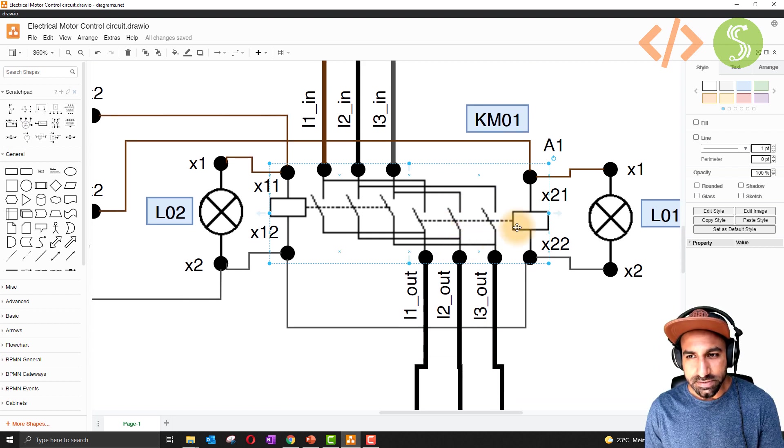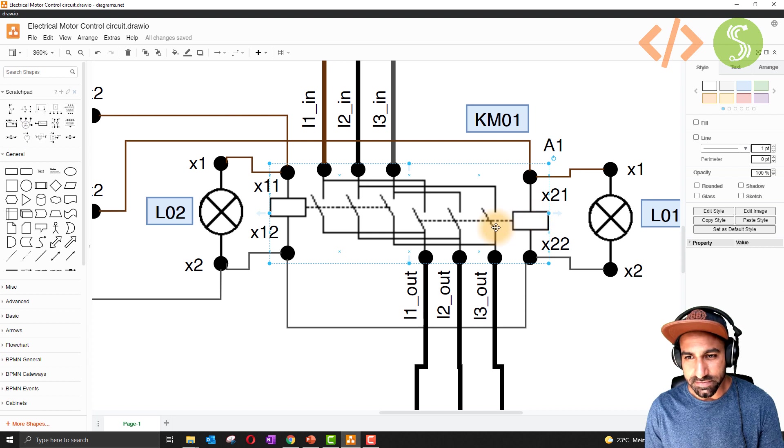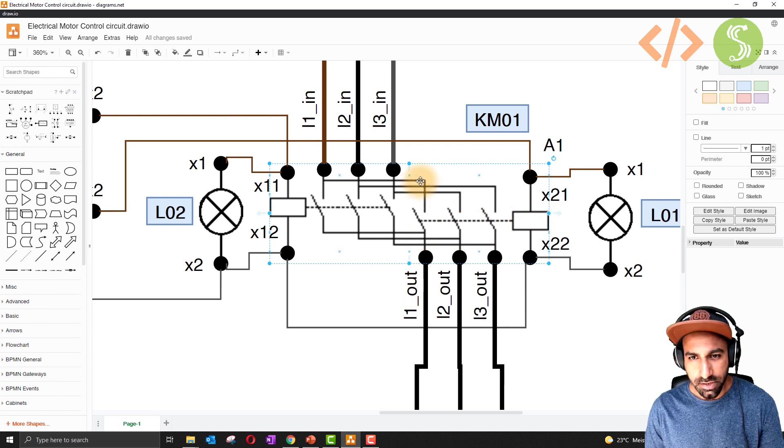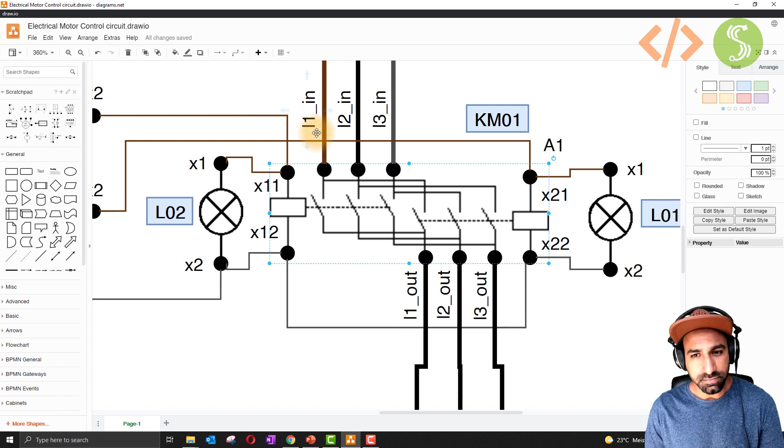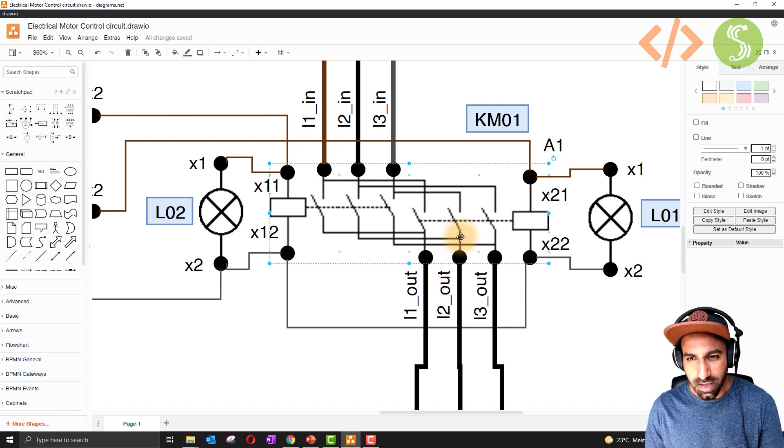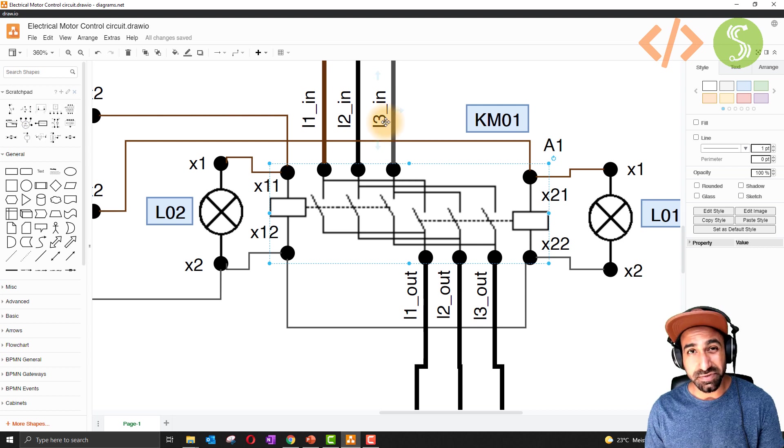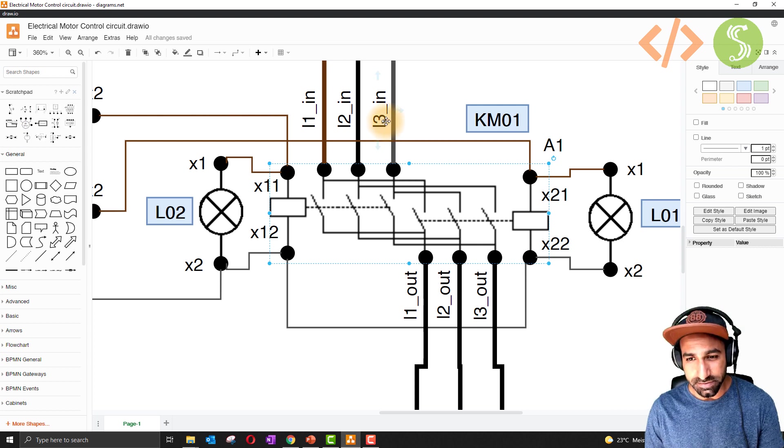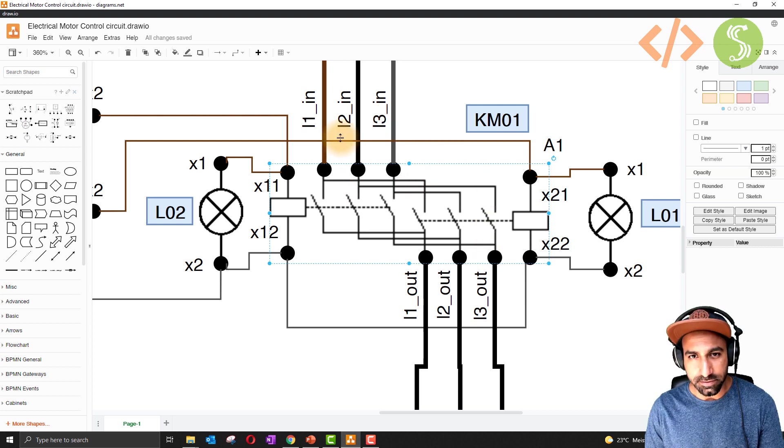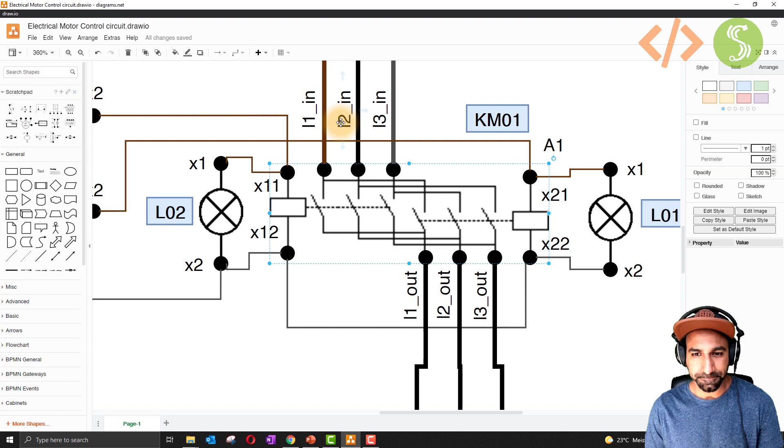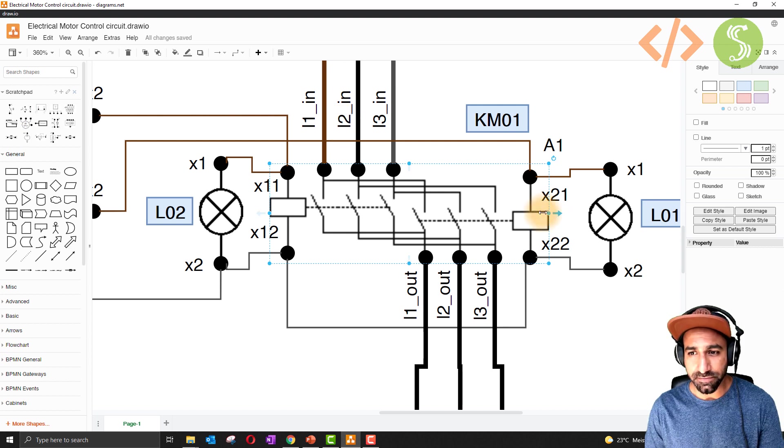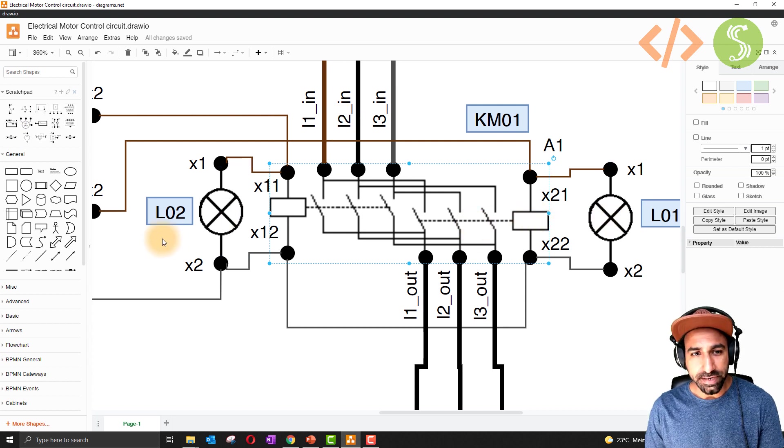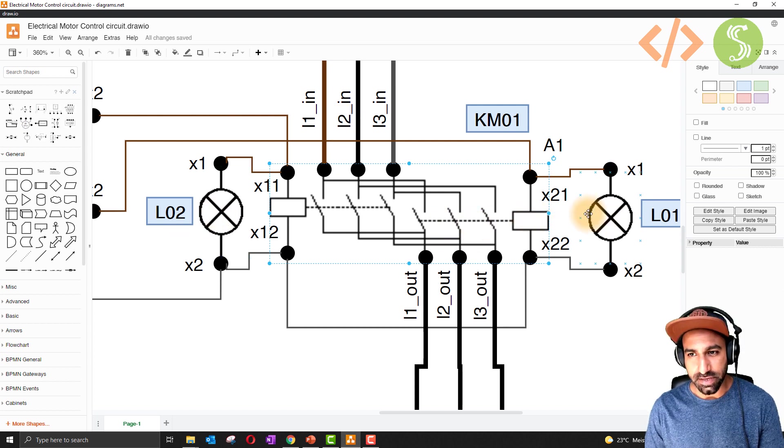Now what happens if this coil gets energized? We have these three contacts. In this case, L1 out will get L1 in, same sequence. L2 out now will get L3 in, so the sequence is interchanged. And L3 out will get L2 in. So we have these two coils and two indicators next to that.